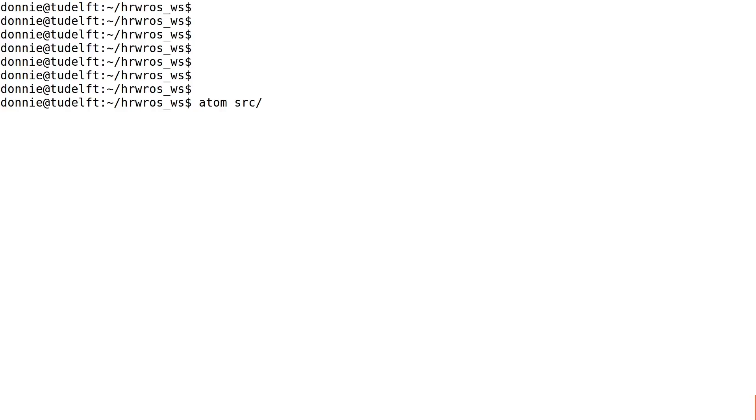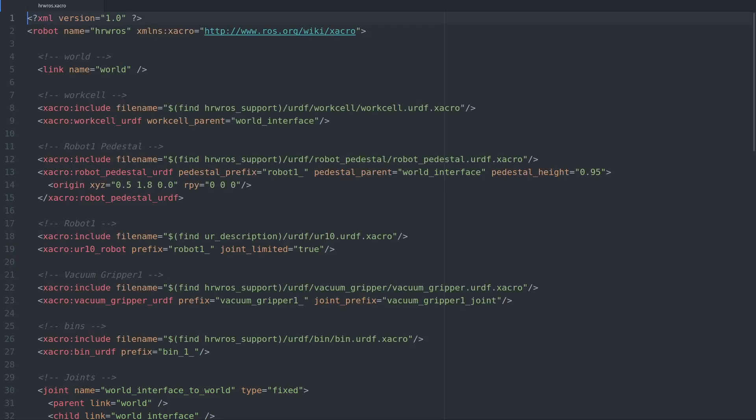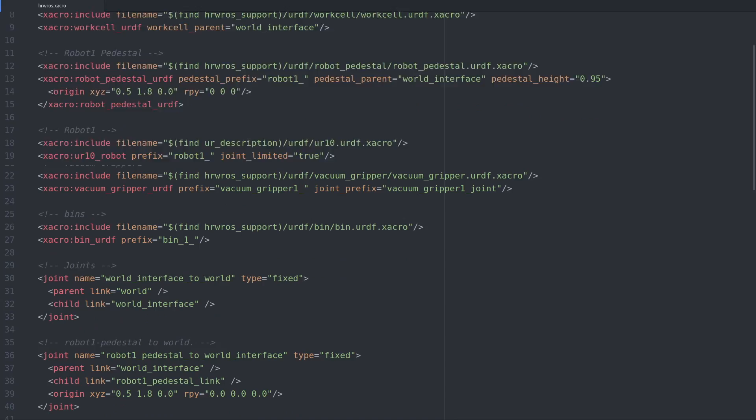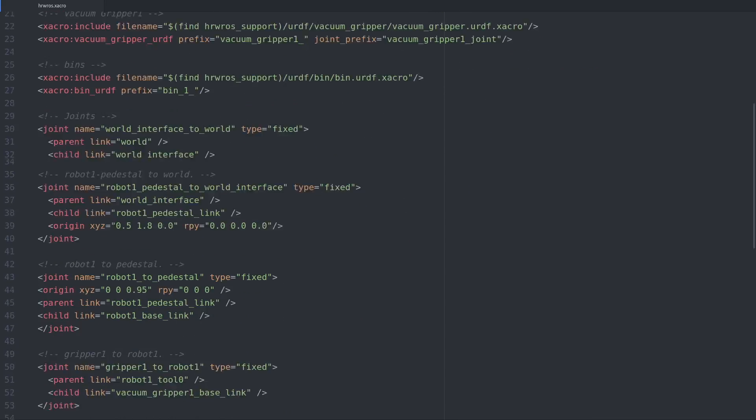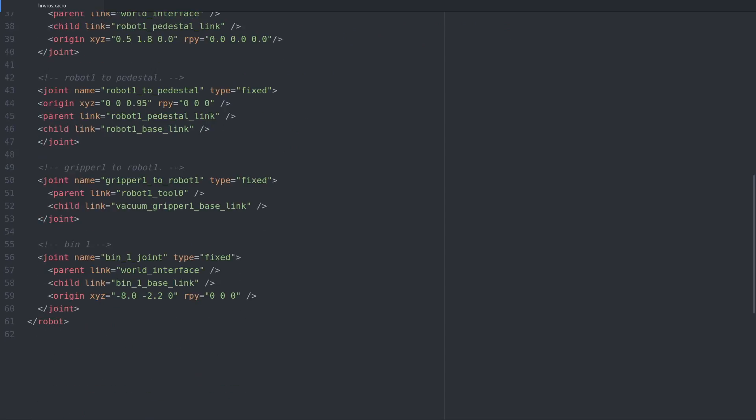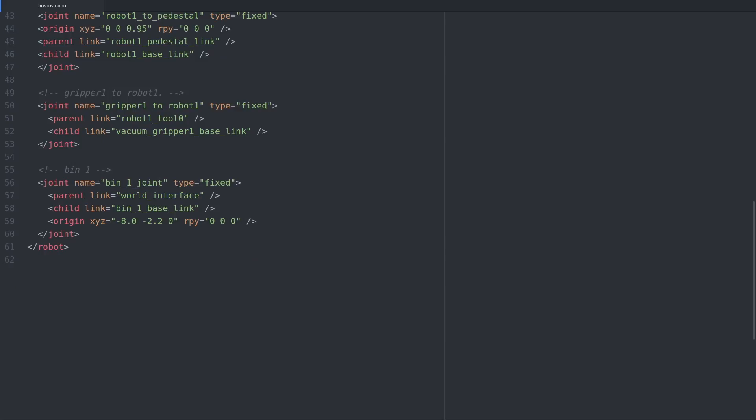So let's open up our text editor and add the pedestal. We'll open our hrw-ros-zacro file again and scroll all the way down to the bottom. Here are the lines we changed to move the bin around. Let's go past them and create some space.